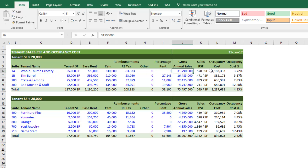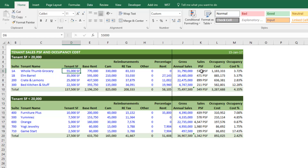In the case of our specialty grocer Whole Thumb, they made just shy of $32 million in gross sales at this center. The formula is simple: gross sales divided by the total square footage that the tenant is occupying, which gives us our sales per square foot. In this case, that's $578 a foot. Green Street has some great analysis on sales per square foot — I'll include a link in the blog post. Different retail tenant types have their preferred sales per square foot range.